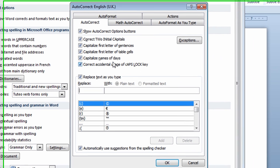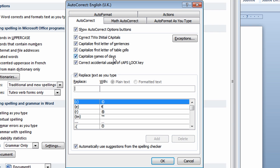Now, in this window, there's other things I could do if I chose to. For example, I could correct two initial capitals. I could have the system automatically capitalize the first letter of sentences. I could have it capitalize the first letter of cells in the table. I could capitalize the names of days of the week. So if I were to type Monday, for example, all in lowercase, it'll capitalize the letter M for me. It'll also correct the accidental uses of the caps lock key. So if I'm mistaken, I put the caps lock key on and not be aware of it, it'll automatically turn it off for me and correct the typing as I go along.